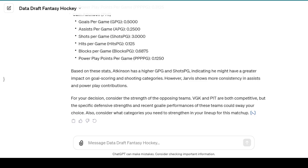Atkinson has a higher goal per game and shot per game, indicating he might have greater impact on goal scoring and shooting categories. However, Jarvis is more consistent in assists and power play. It then prompts you saying, based on the strength of the opposing teams, Vegas and Pittsburgh are both competitive — that could impact your choice. Also consider what categories you need to strengthen your lineup for this matchup. So if you want to drill down, you can start by asking how each of these players performs against these teams.